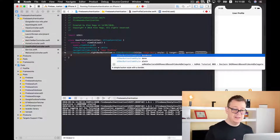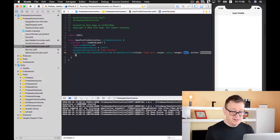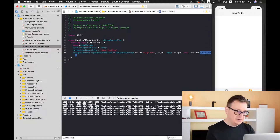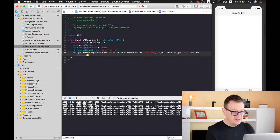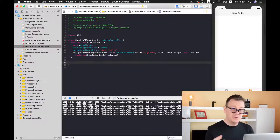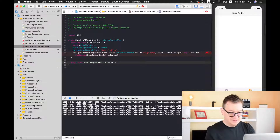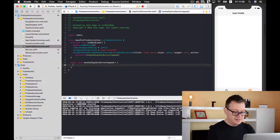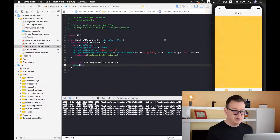We'll set the title to 'Sign Out', and for the style we'll use `.done` since it appears bolded. The target is `self` because we are going to create a selector on our UIViewController — `#selector` — and we'll create an Objective-C function for the action. Let's print '123' first to make sure the selector is actually called when we tap the right bar button item.